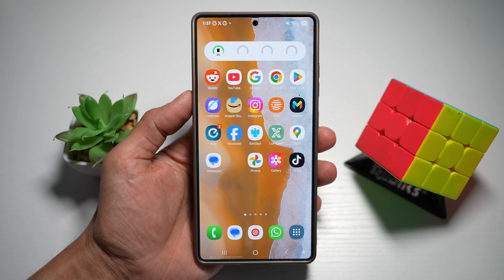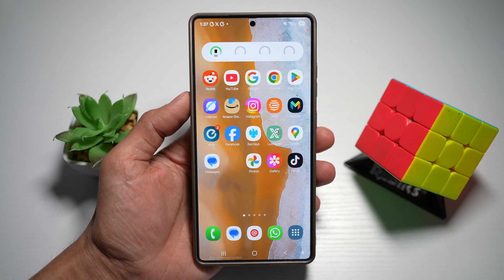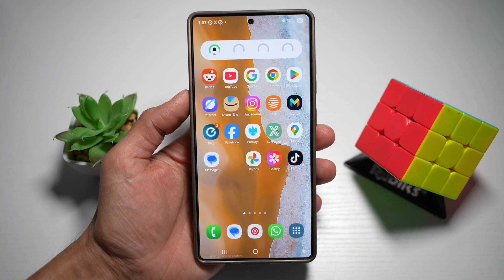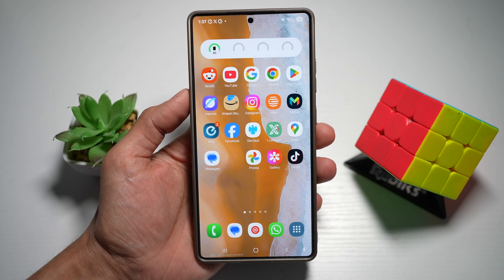Hi everyone, The Simple Dad here. In this video, I'll show you how to drag and drop files from one app to another.